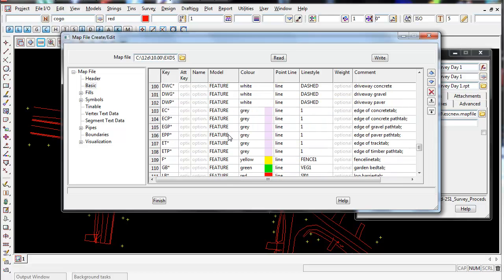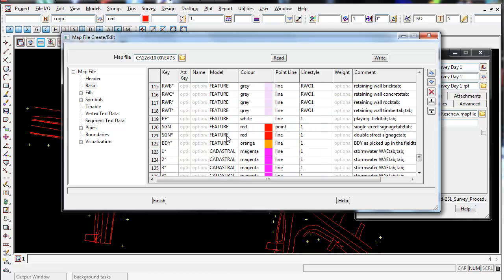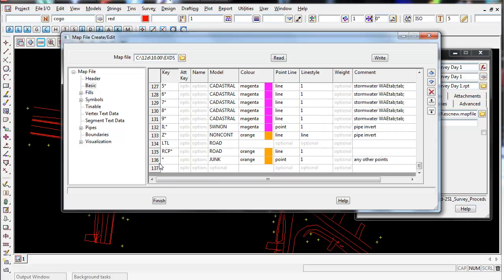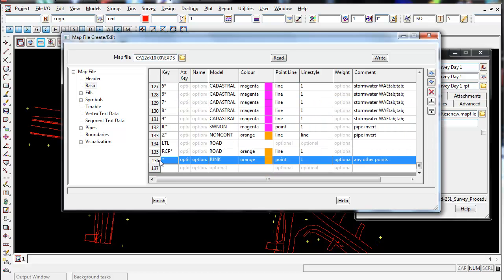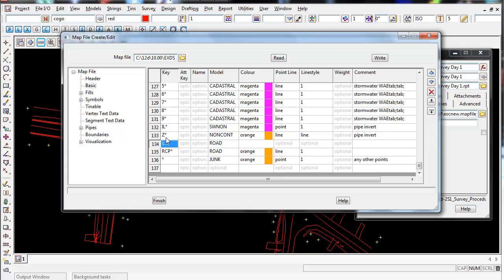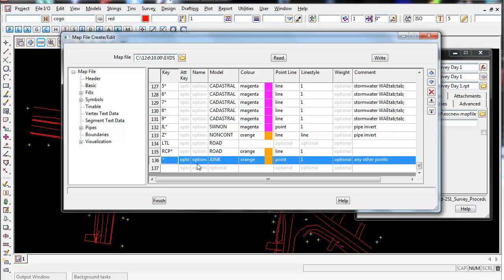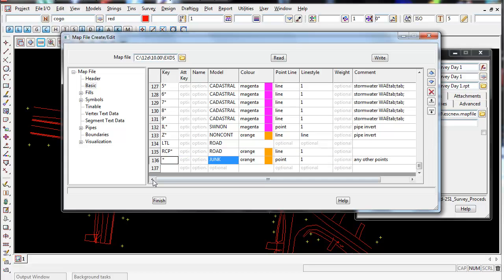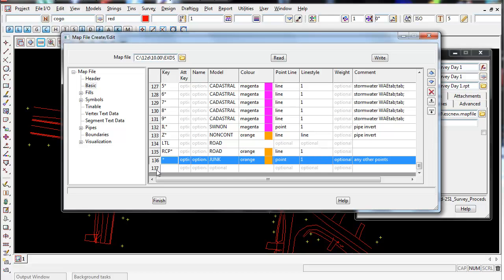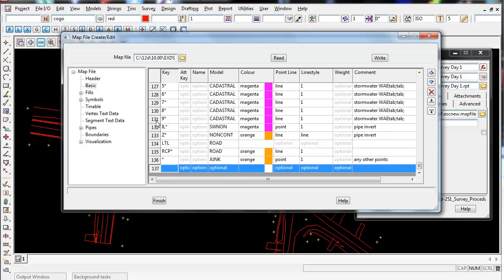If I scroll down to the very bottom you can see the very last line is just the asterisk, the model's junk. This means that any code that isn't above this line or any codes that the surveyor has used which aren't listed will go into this junk model. Any new codes that you put in on the fly that are not in your code list will be placed into this junk model. If you add new codes to this map file, never place them below this line. Always place it above.